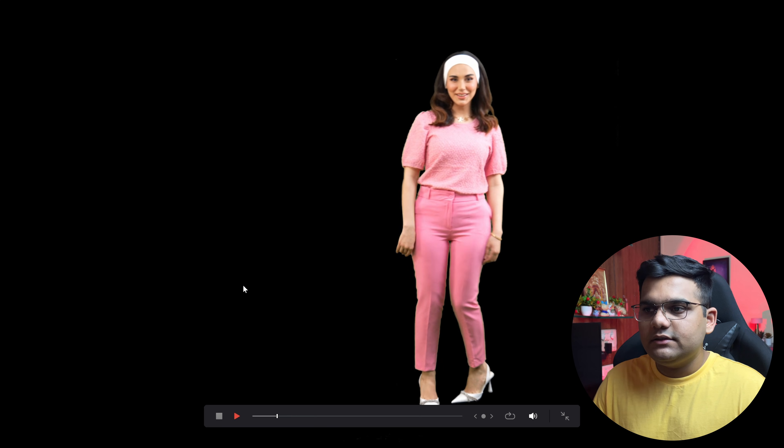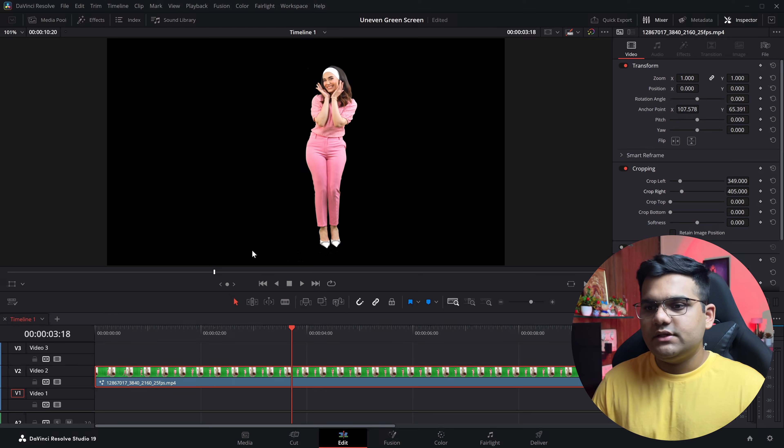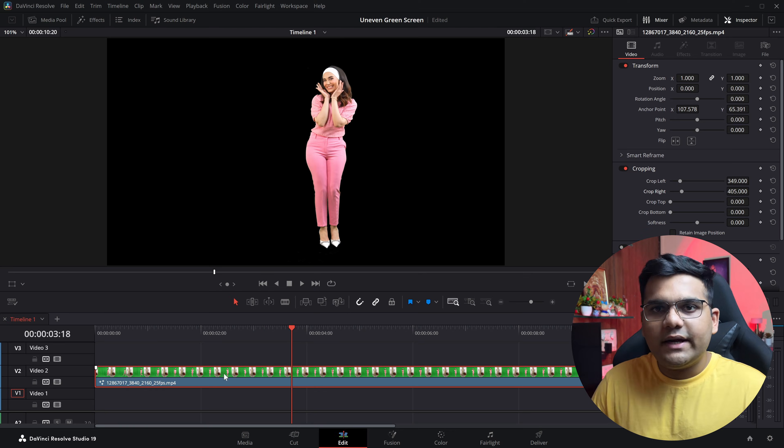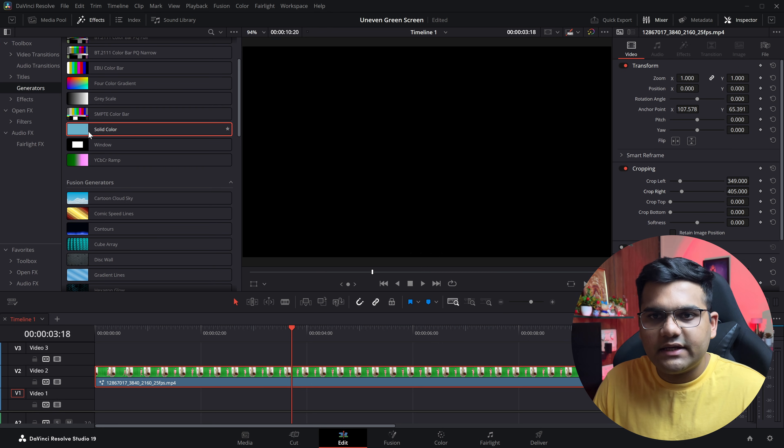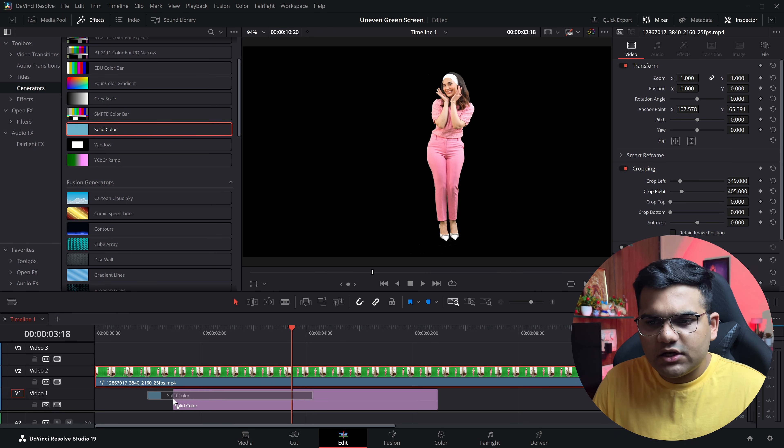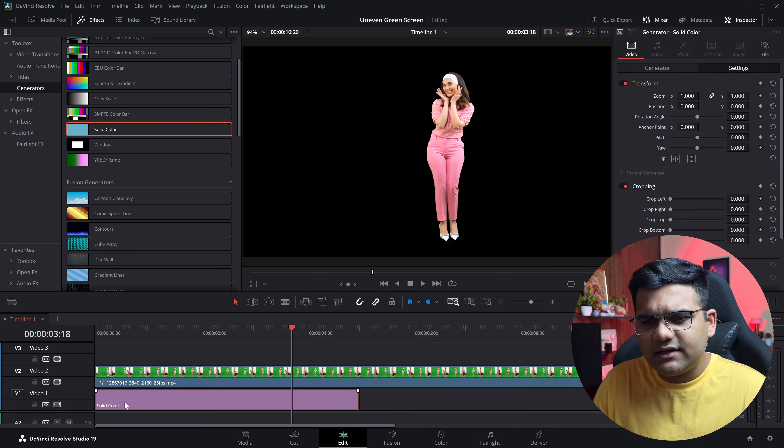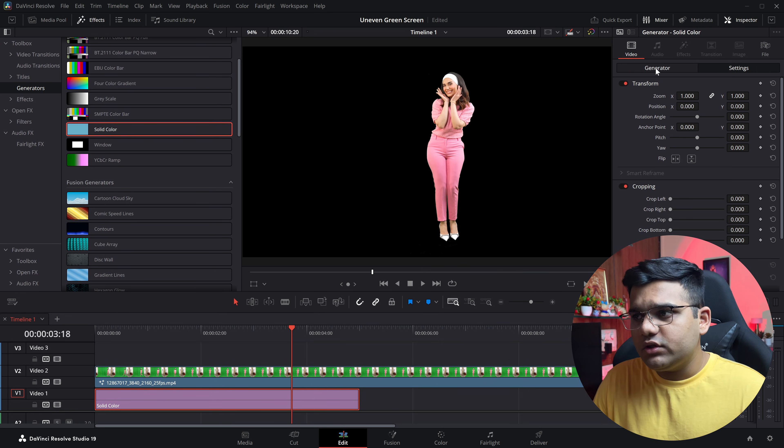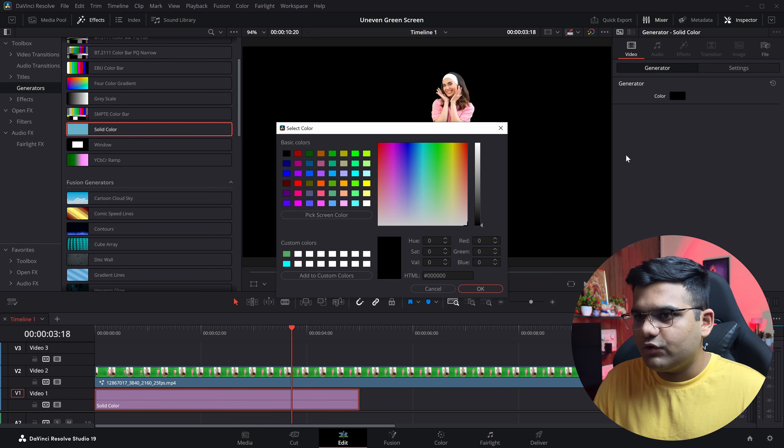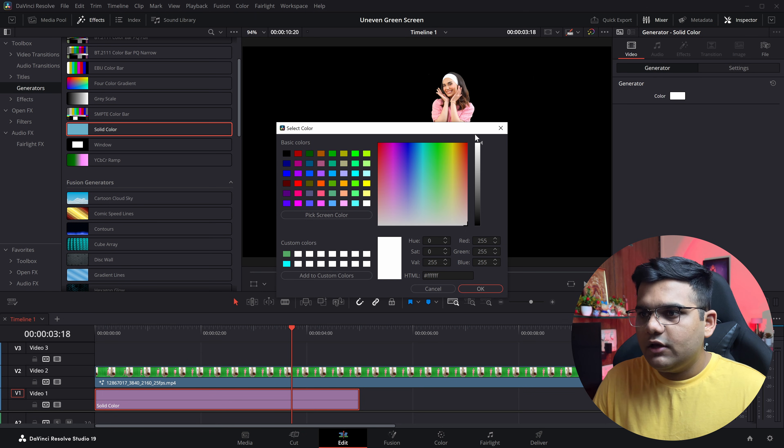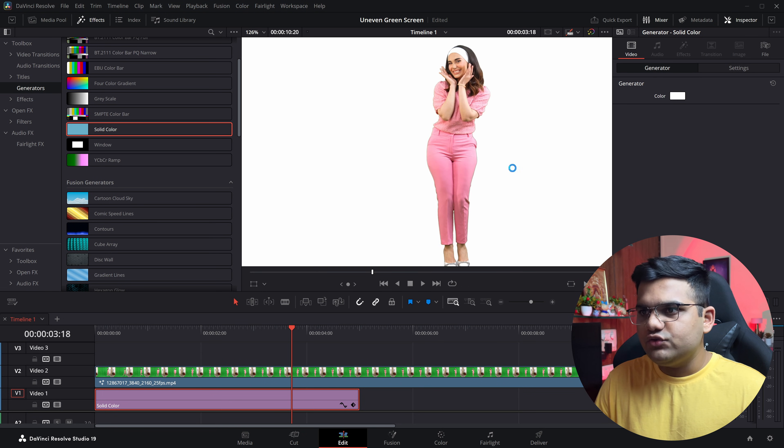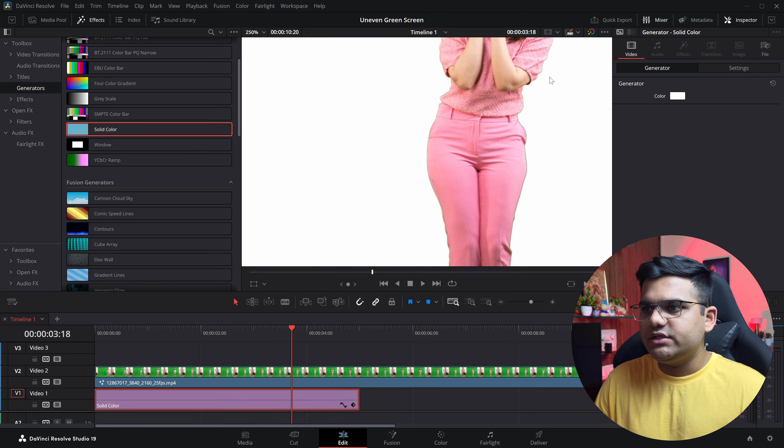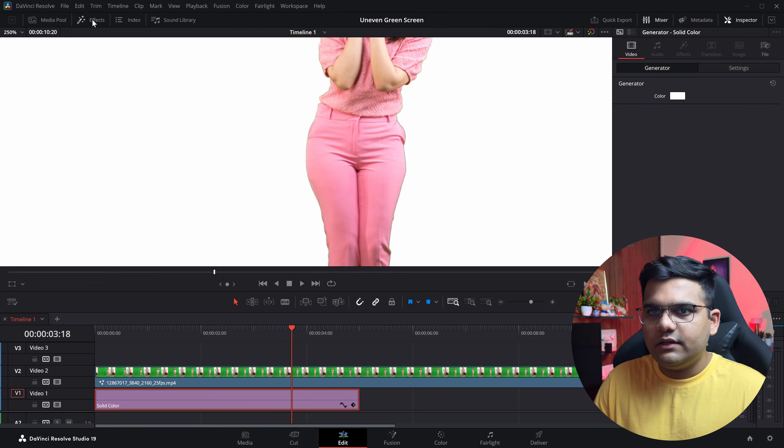Now one last thing that I would like to show you is if I go back to my timeline, go to effects, and bring in a solid white color below the green screen footage. What happens is when you remove a green screen footage and you zoom into the footage, let me show you...